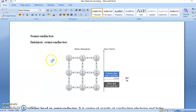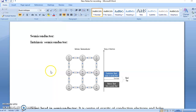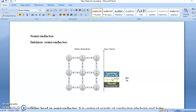You know a semiconductor — its conductivity is between conductor and insulator. In terms of energy gap, we have discussed that the energy gap is less than two electron volts. Now what is energy gap? This is the valence band, this is the conduction band, and the energy gap is the difference between the valence band and the conduction band.